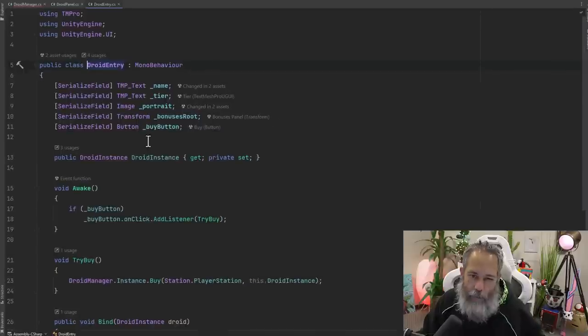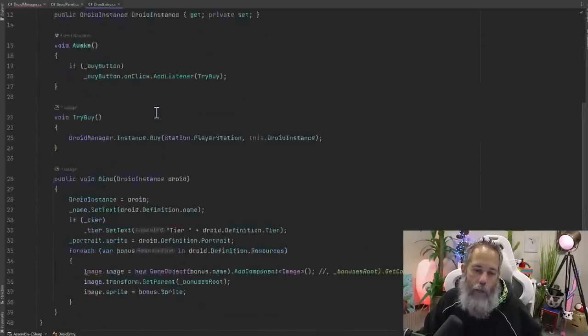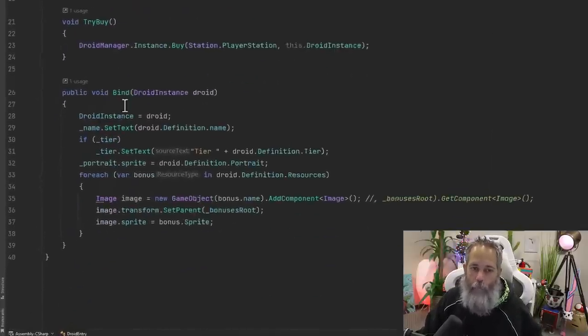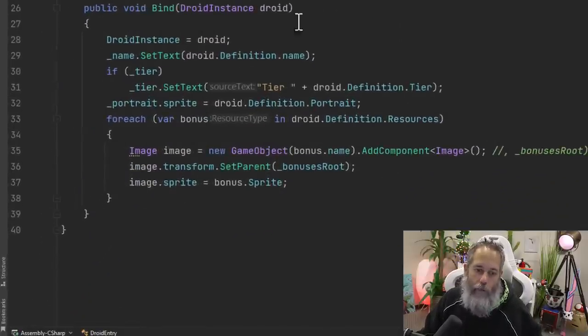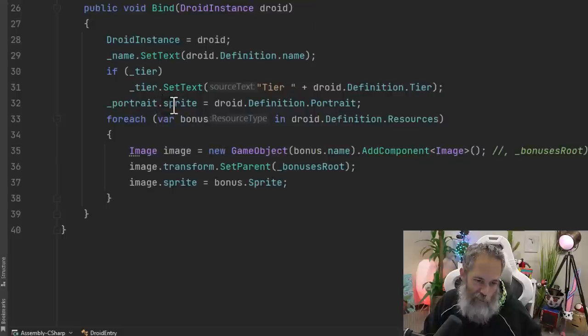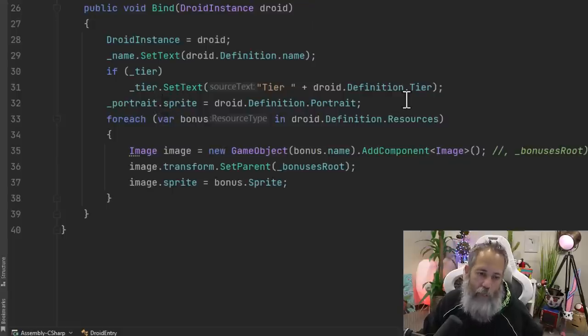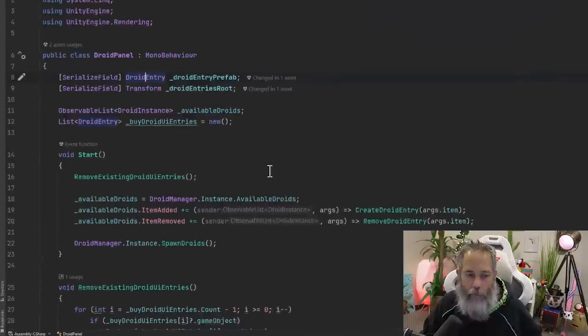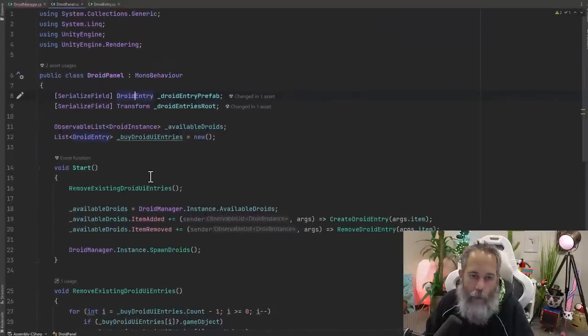I'll click through to it real quick so you can see it, but it's nothing special. It has some fields for the different UI elements and then a method to bind that sets the data in all of those, sets the sprite, sets the text for the tier and the name and all that stuff. Let's go back now.